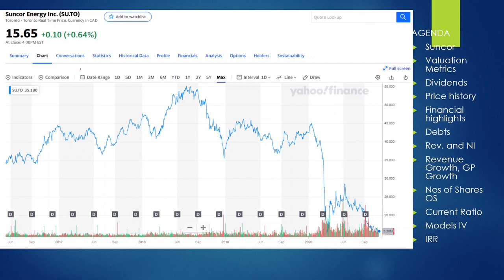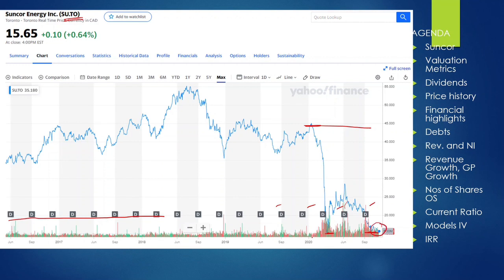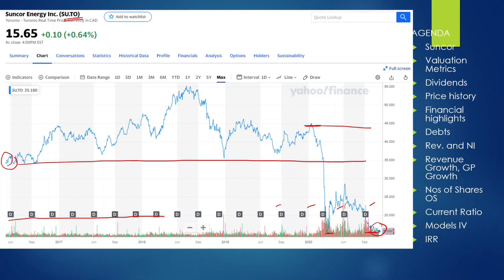Looking at the overall history with the ticker SU.TO, the dividend has always been available, which is good. Because of COVID, the price dropped from around $45 down to about $15, and it's still unable to go back up — it's at a very low price right now. Historically, even looking at the max, the price was much higher, and the long-term average is well above current levels.